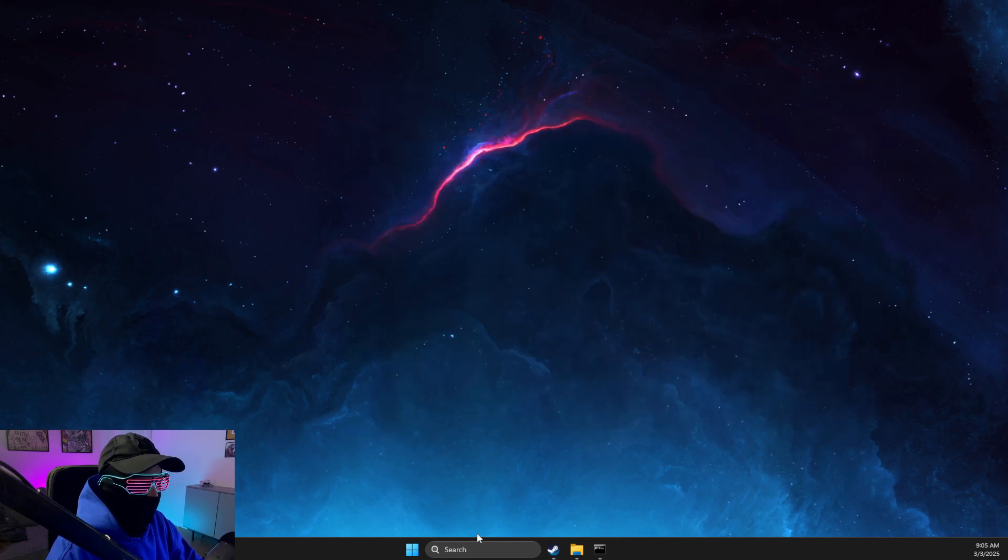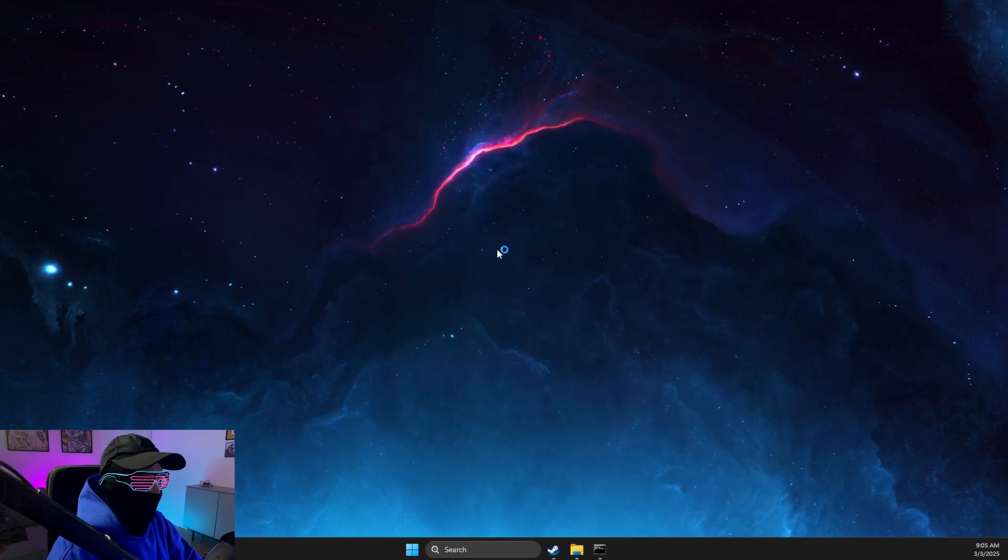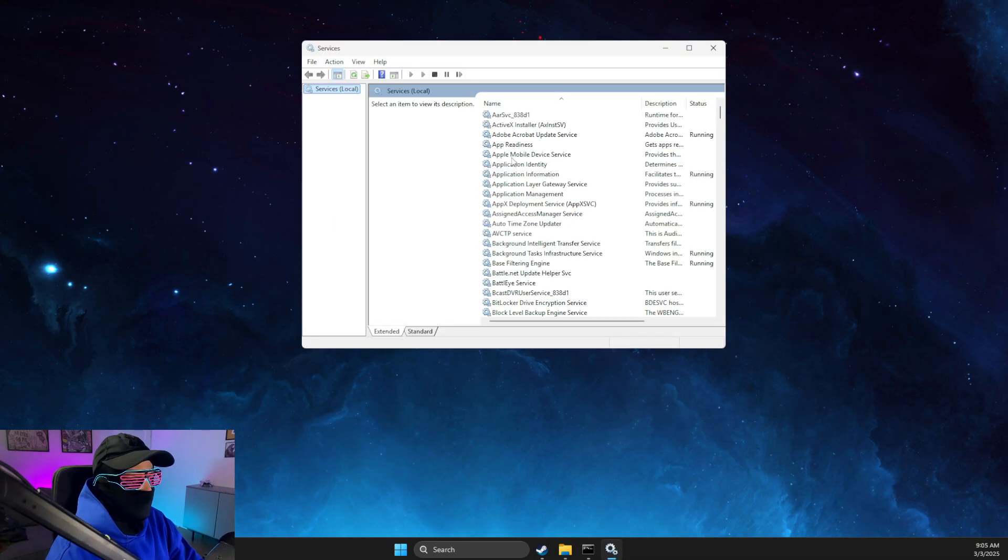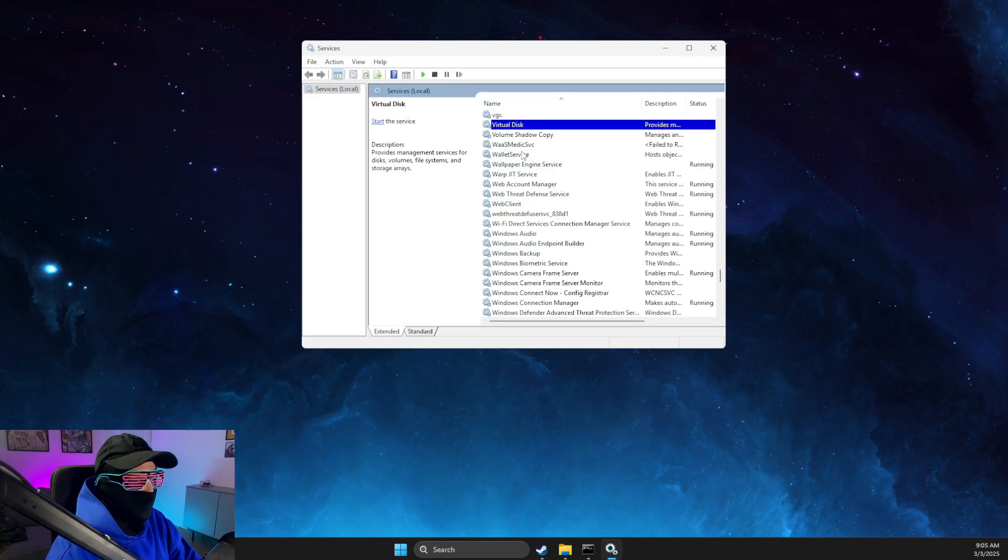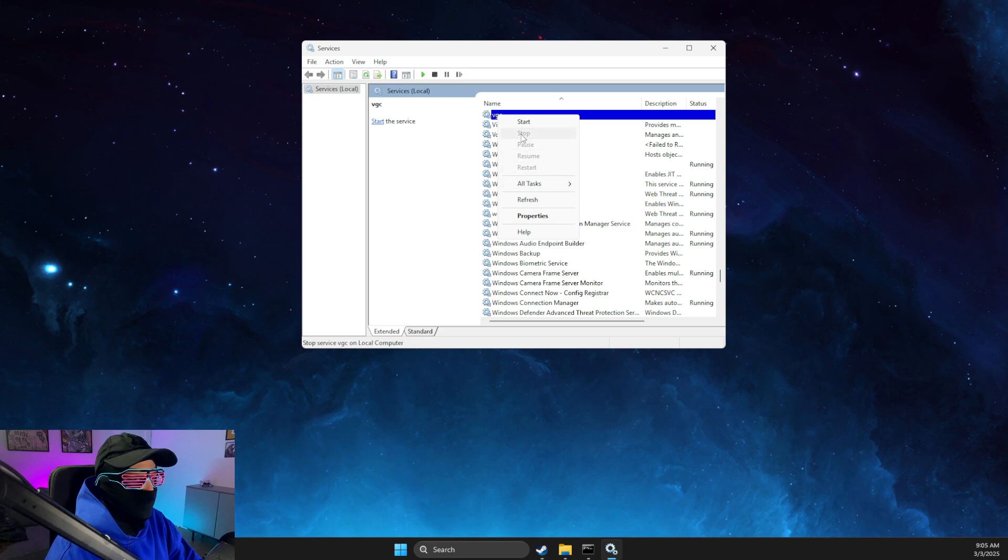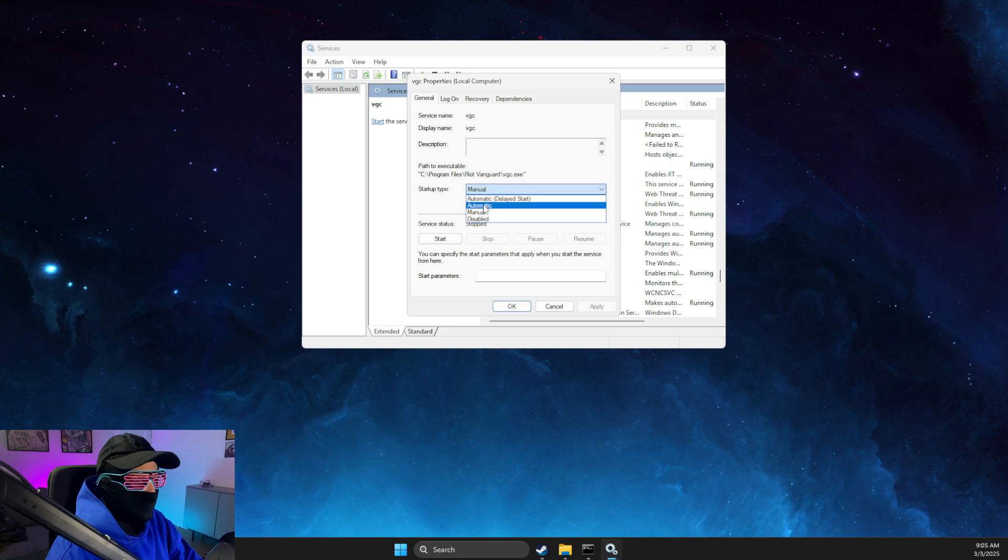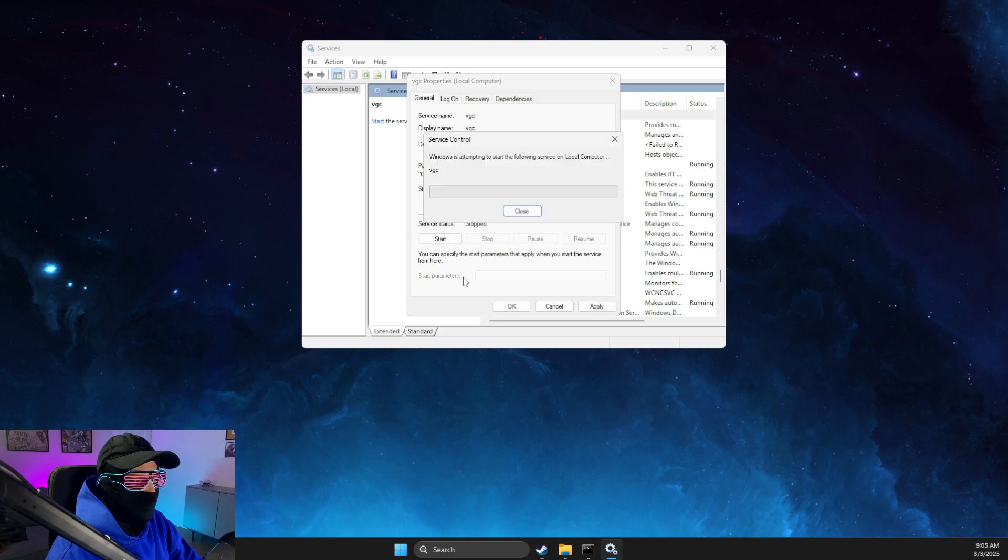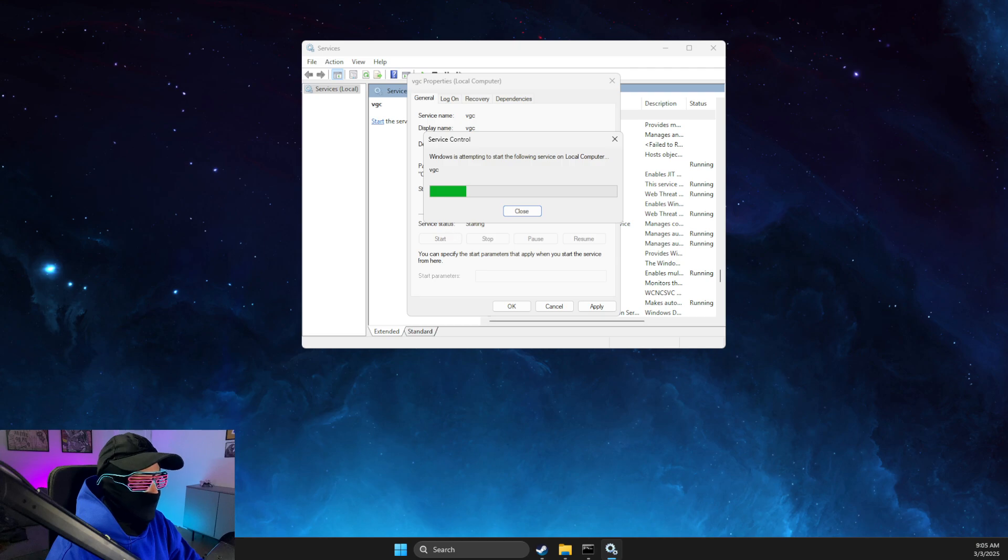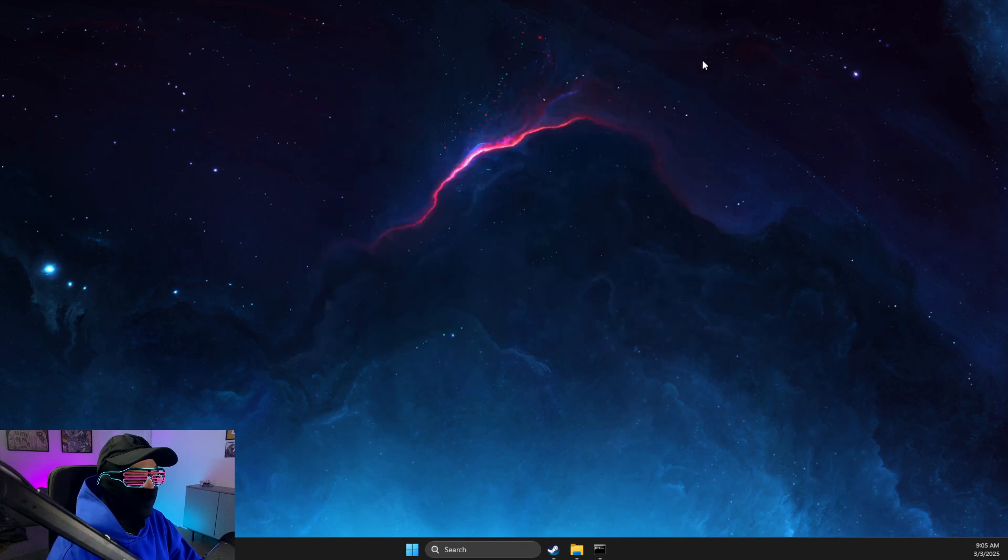Next, you need to go to Services. Press on one of the tasks and press V until you see VGC. Right-click on it, go to Properties, and make sure that Startup Type is set to Automatic and Service Status is running, not stopped. Press Apply and OK.